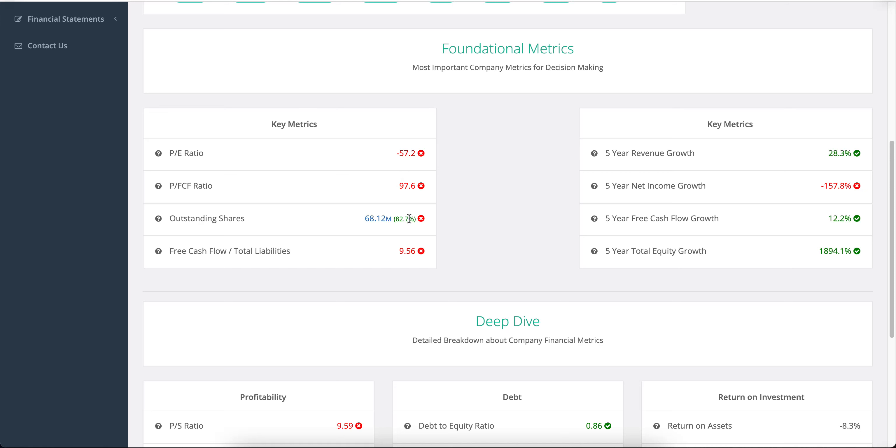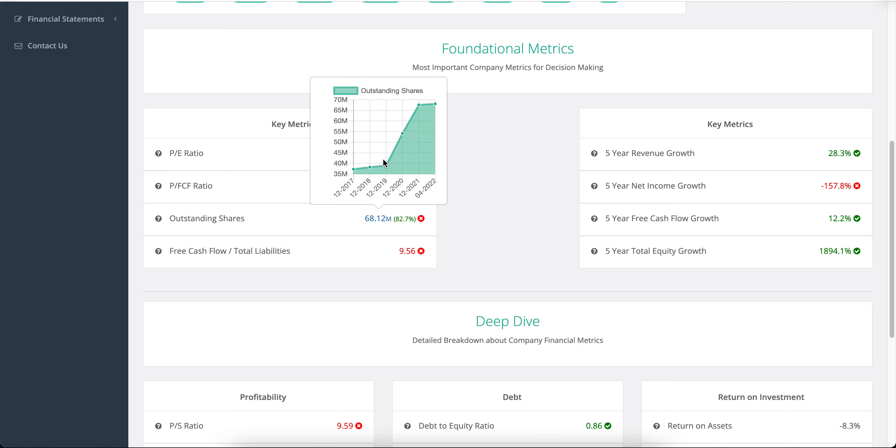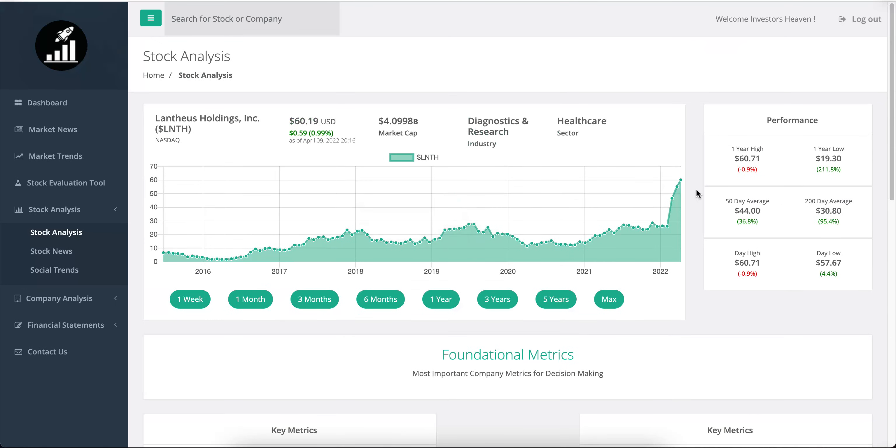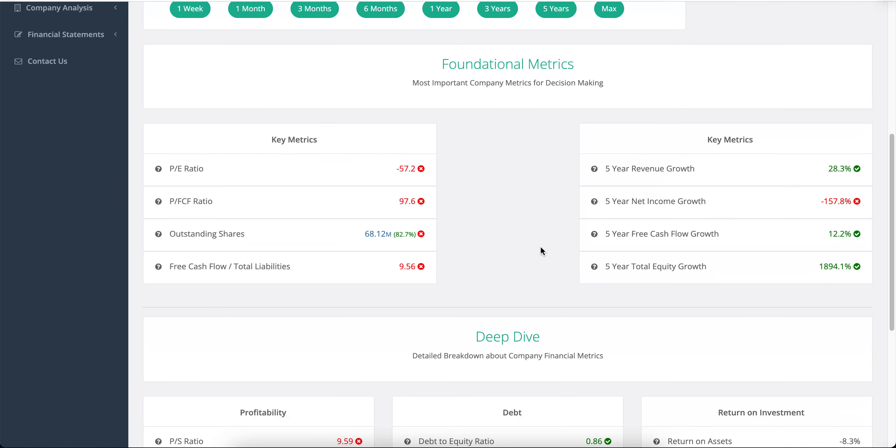Another bad thing here: outstanding shares that keep increasing, rather massively here, from 37 million to almost 70 million. The company's taking advantage of the increasing stock price, but something I don't like to see. The free-cash-flow-to-total-liabilities ratio is about 10%, which means it would take about 10 years for the company to pay back all its total liabilities using last year's free cash flow.